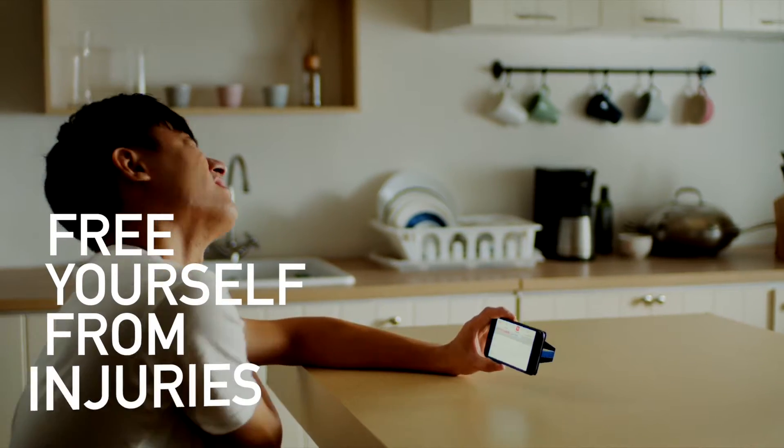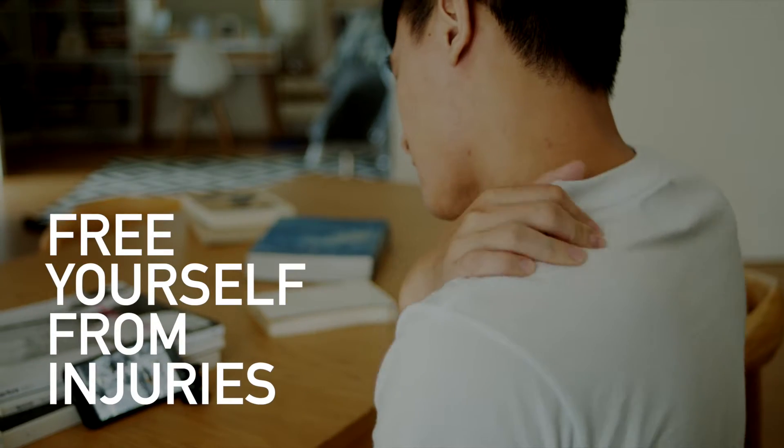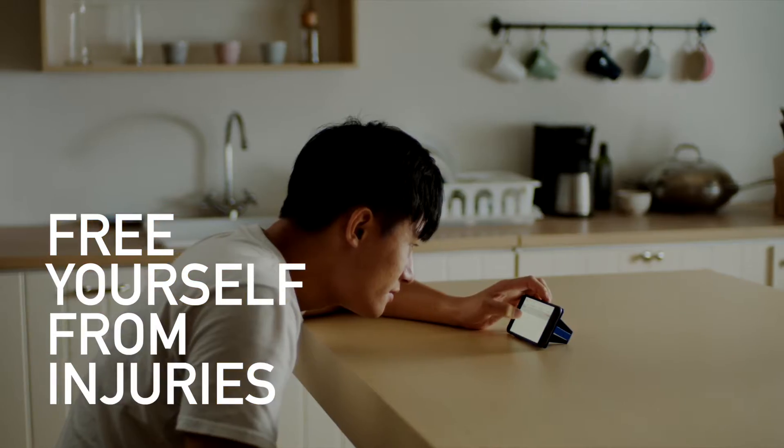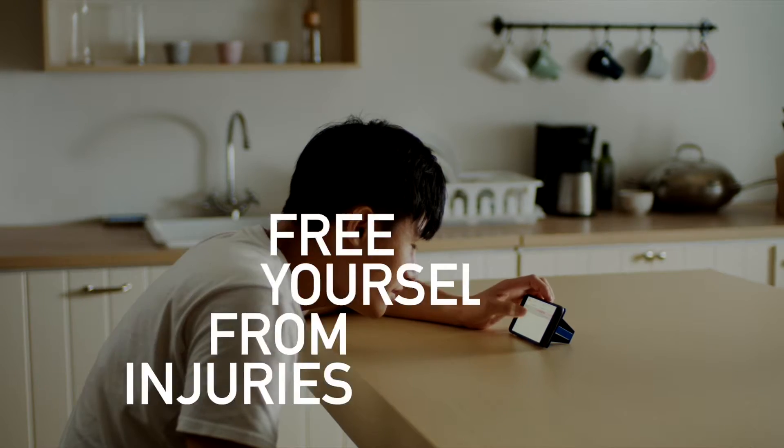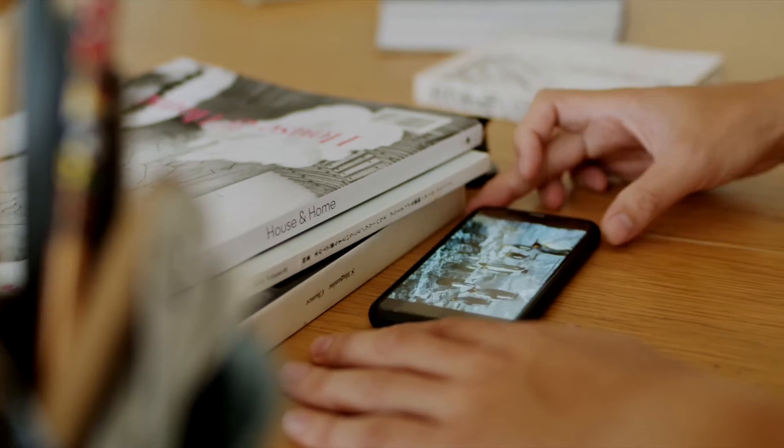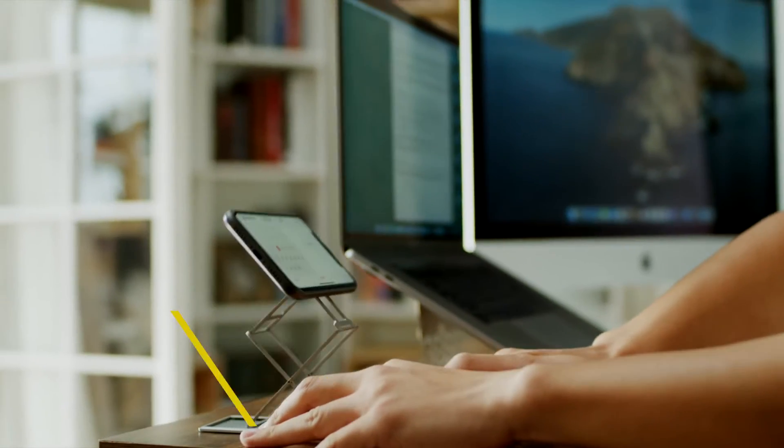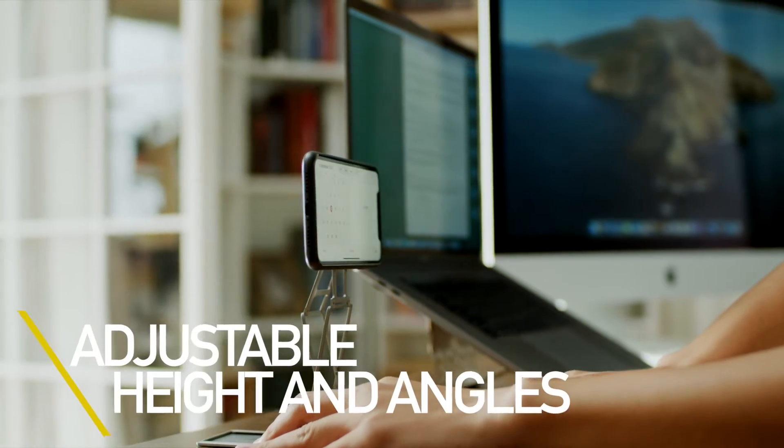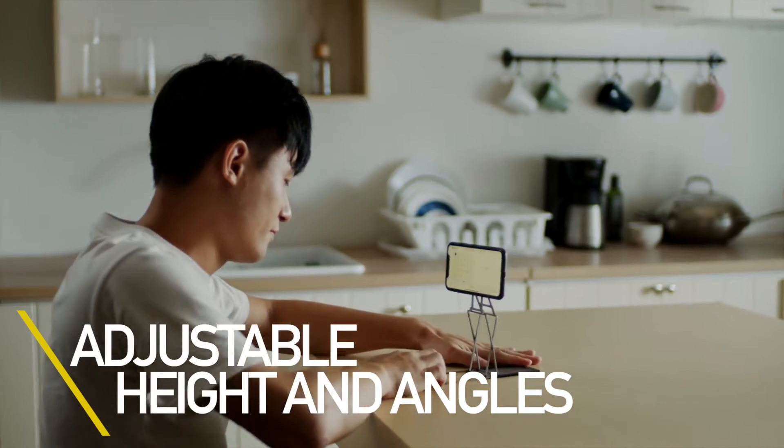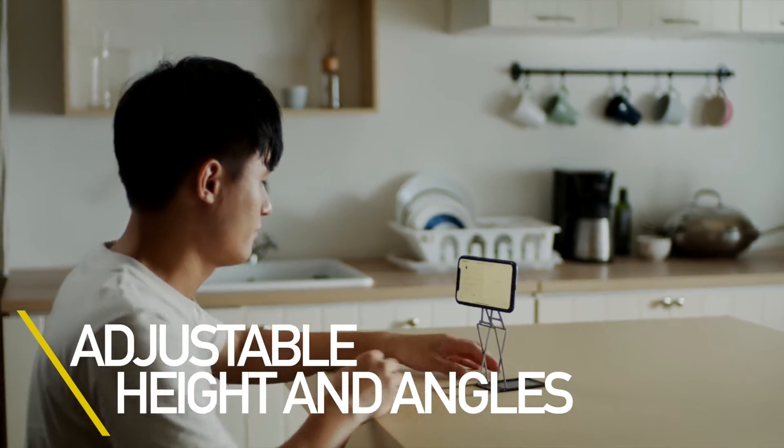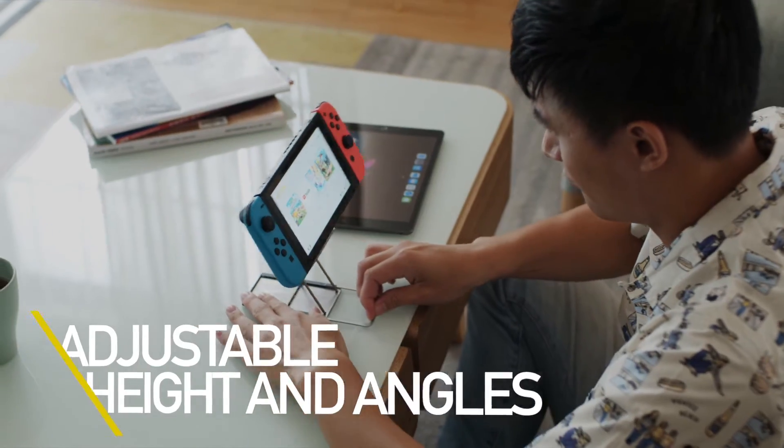Free yourself from neck and back pain. No more hunching over screens and no need to struggle with angles anymore. With Magic Stand M, your comfort is just one simple lift away.